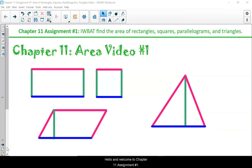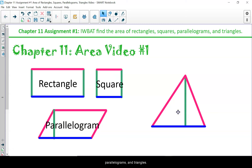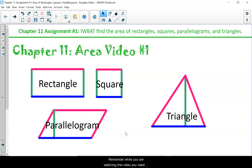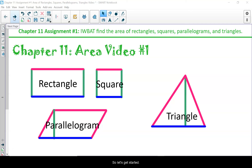Hello and welcome to chapter 11 assignment number one. Our learning target is: I will be able to find the area of rectangles, squares, parallelograms, and triangles. Remember, while you are watching this video you need to be an active participant, so get out your notebook or a piece of paper and pause the video whenever you need more time. Let's get started.